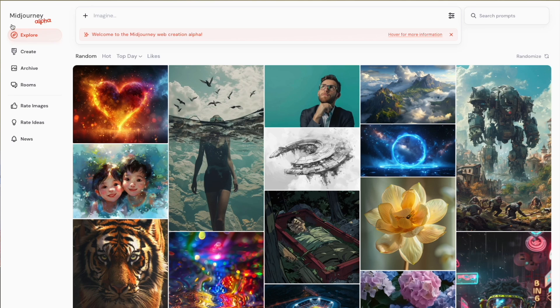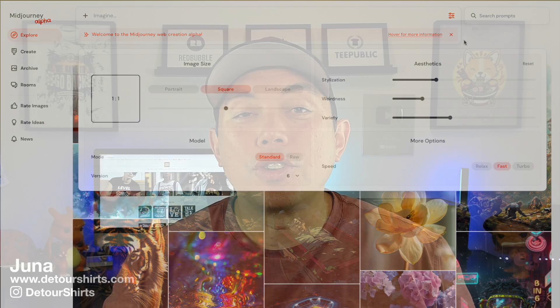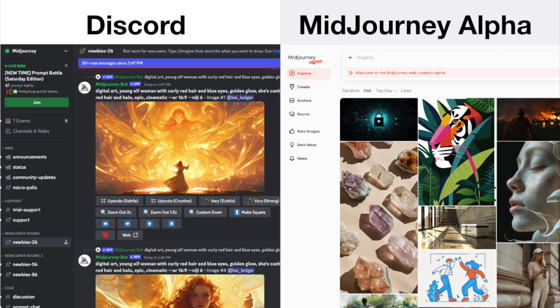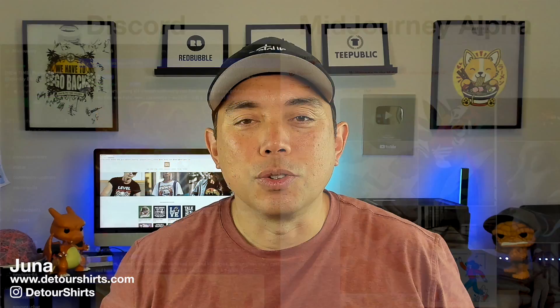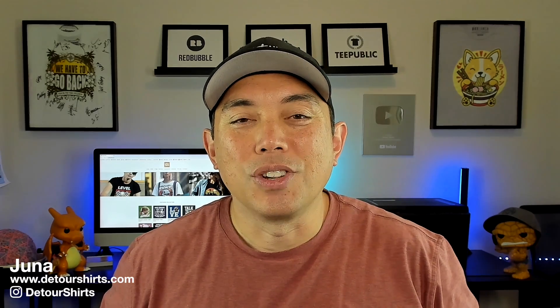Midjourney Alpha is here finally, so you don't have to use Discord anymore if you have access. I have access right now and I'll show you the difference between Midjourney on Discord and Midjourney on their own app in alpha. So many new features — we're going to get into it. I'm going to compare both and show you everything. Kind of a fast tutorial; I've only played around with it for a few hours so we're going to learn together.